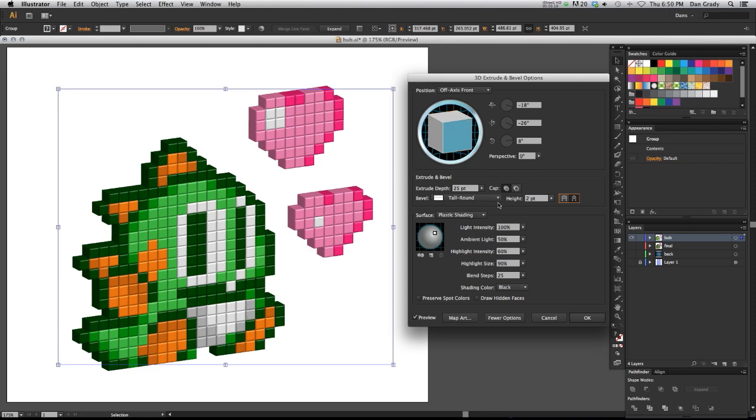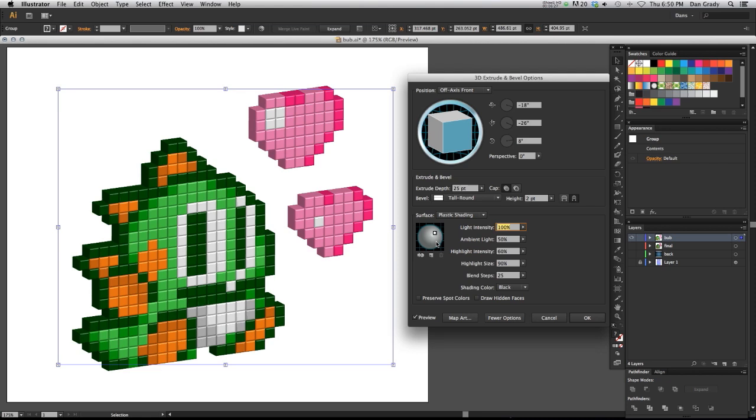Also in our options over here, we have our light intensity. It's already blown up all the way. You can change where your light source is coming from in here. You're just placing a light on the sphere. So kind of imagine you're in 3D space and you're placing a virtual light into a room. I'm just going to leave it where it's at. That gives an okay look.